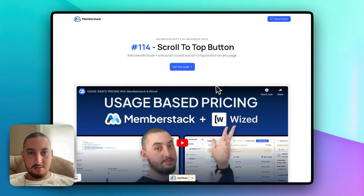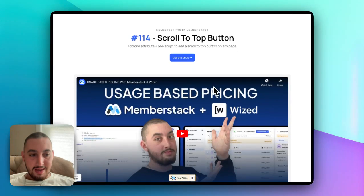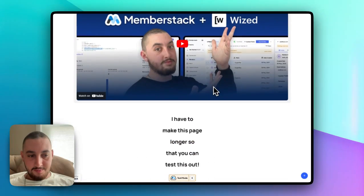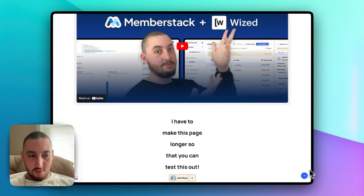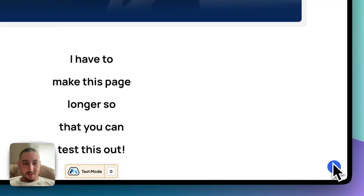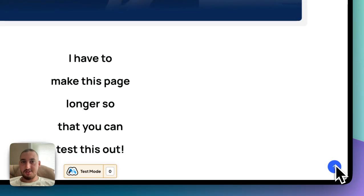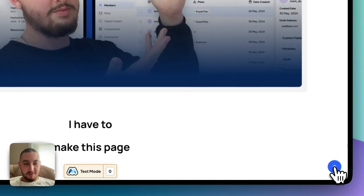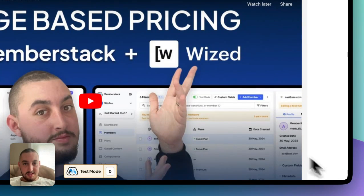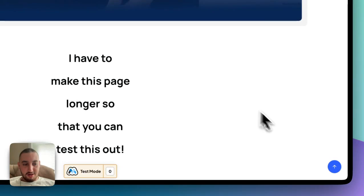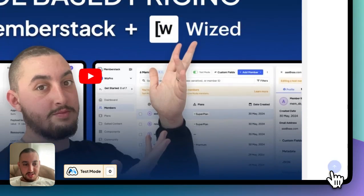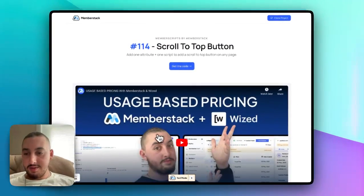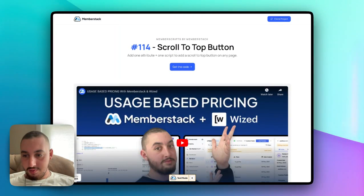So here we are on this page, looks perfectly normal. And as you can see, once we start to scroll down in the bottom corner right over here, we're going to see this button. This is just what we built in Webflow. And then if we click this button, it's going to take us to the top of the page and the button will disappear. So that is it.